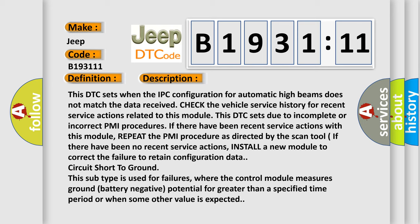If there have been recent service actions with this module, repeat the PMI procedure as directed by the scan tool. If there have been no recent service actions, install a new module to correct the failure to retain configuration data.